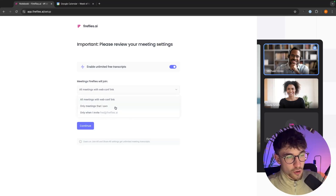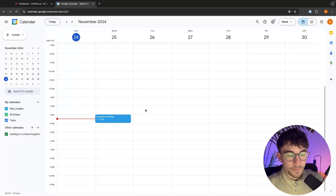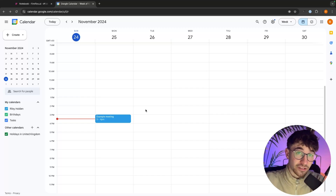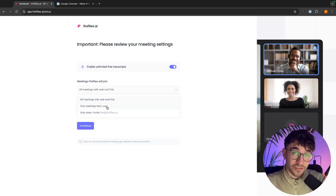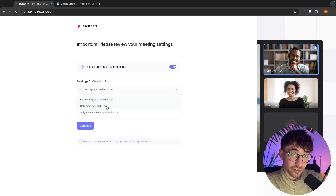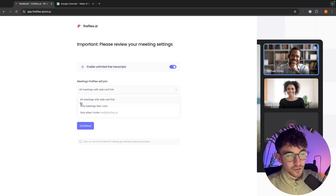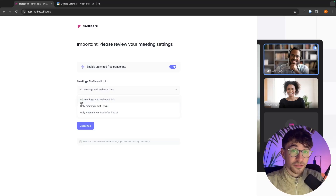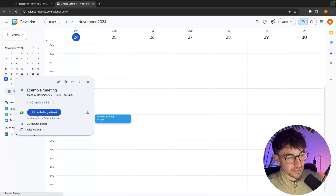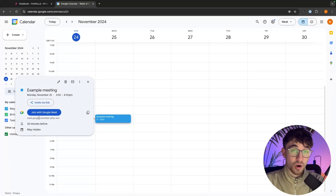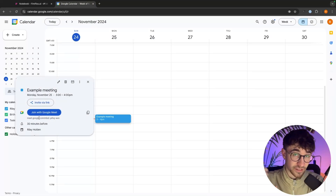The second option is only meetings that I own — these are calendar meetings that you specifically set up and invite somebody else to. When you do this, Fireflies AI will automatically join that meeting, but only meetings that you own, not meetings that you are invited to. The final option is the most inclusive — any meeting that you join. Whether you own it or whether you are invited, if it has a web conferencing link, then Fireflies is going to join.